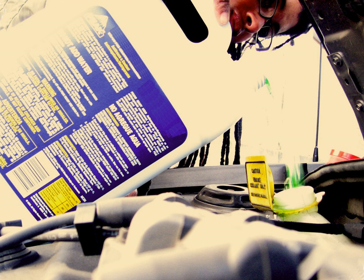Early engine coolant antifreeze was methanol, methyl alcohol. Ethylene glycol was developed because its higher boiling point was more compatible with heating systems.